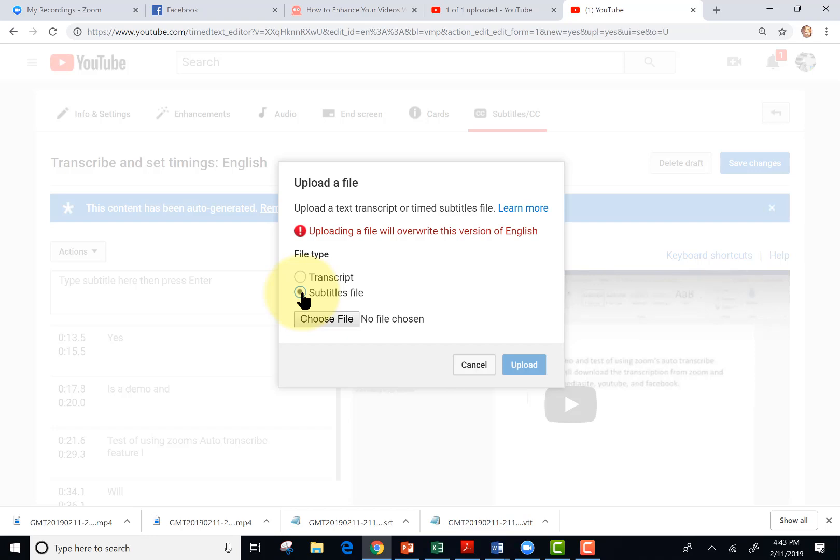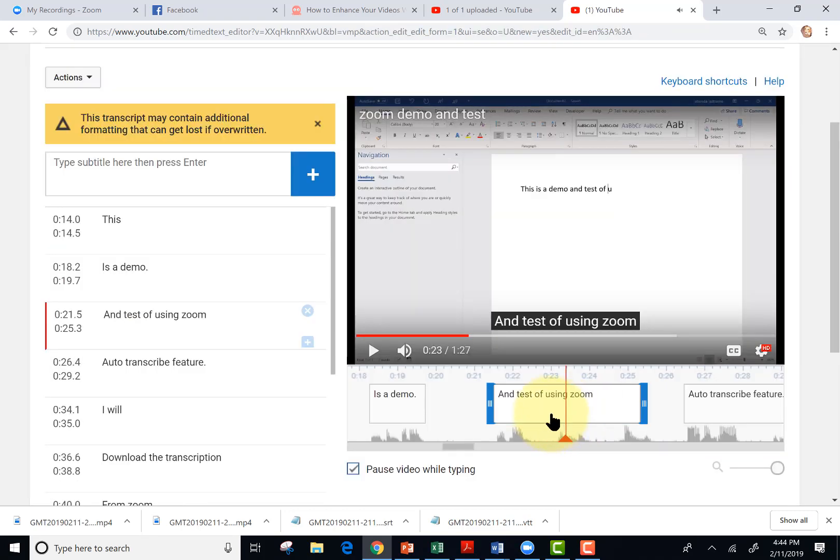Transcript wouldn't have the timings in it and YouTube would add the timings for me. But the subtitles file I have has timings. So I'm going to get the file and tap upload. And I can see it along my timeline here.